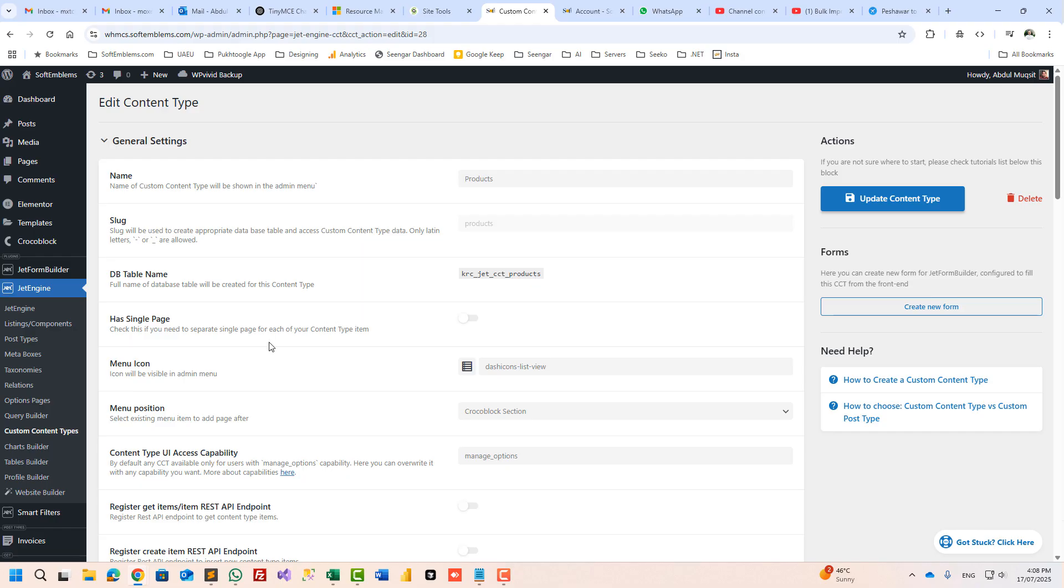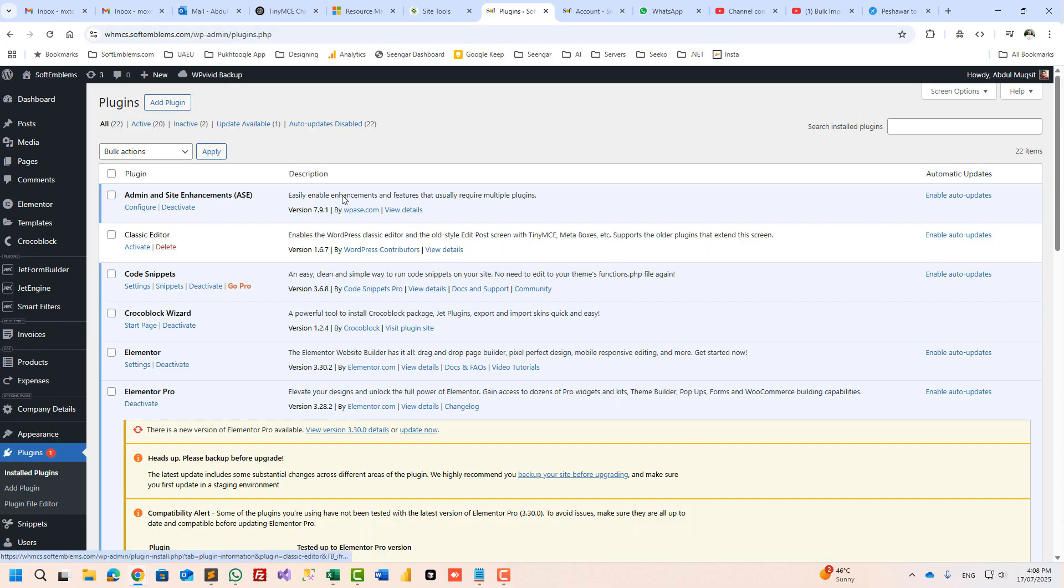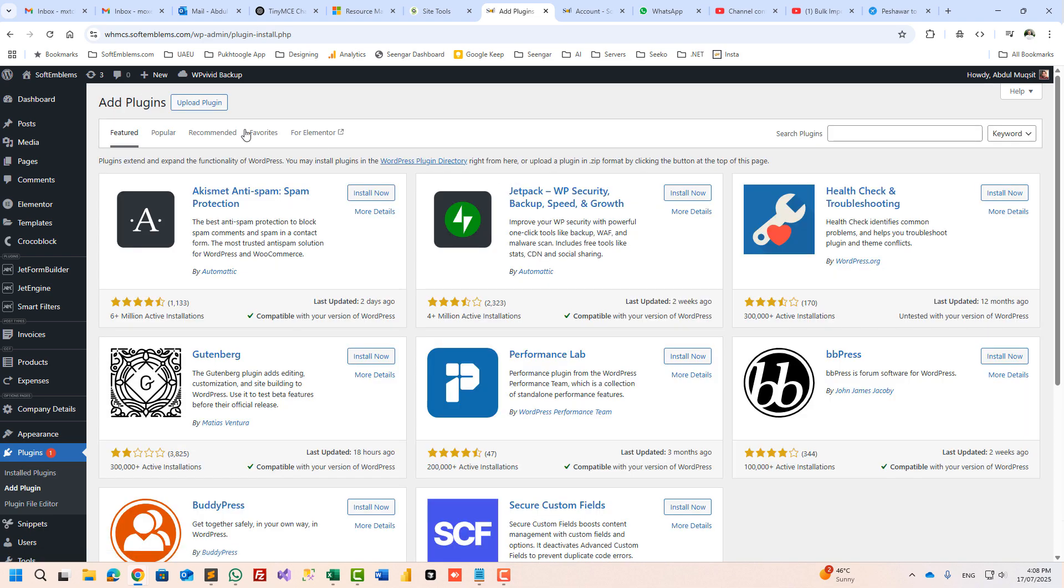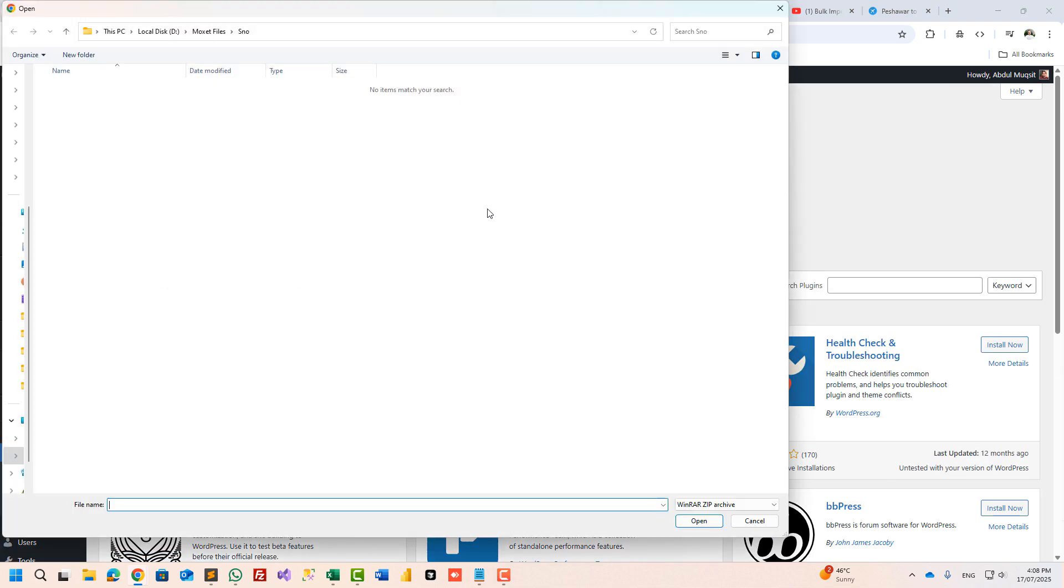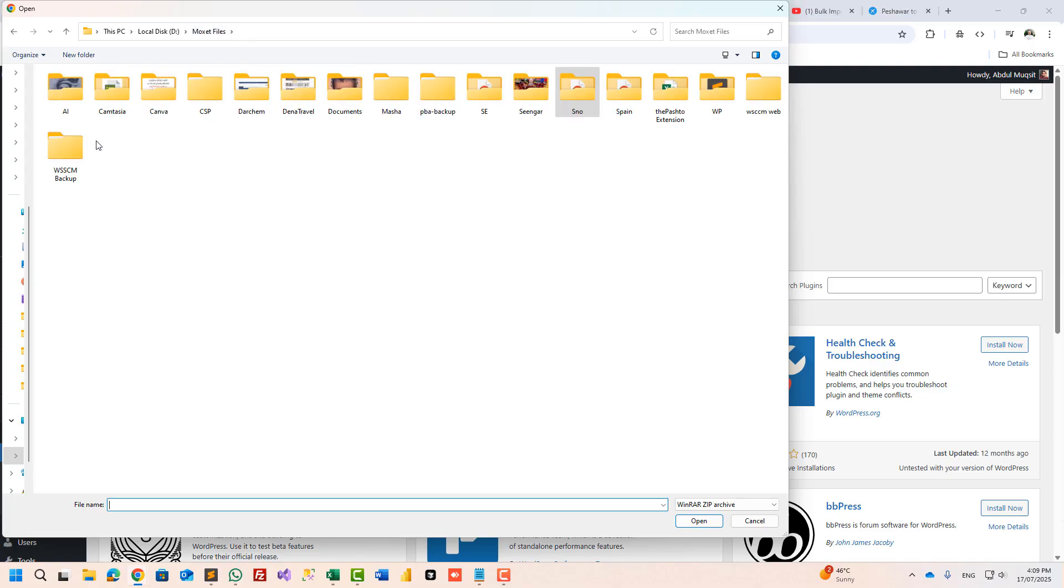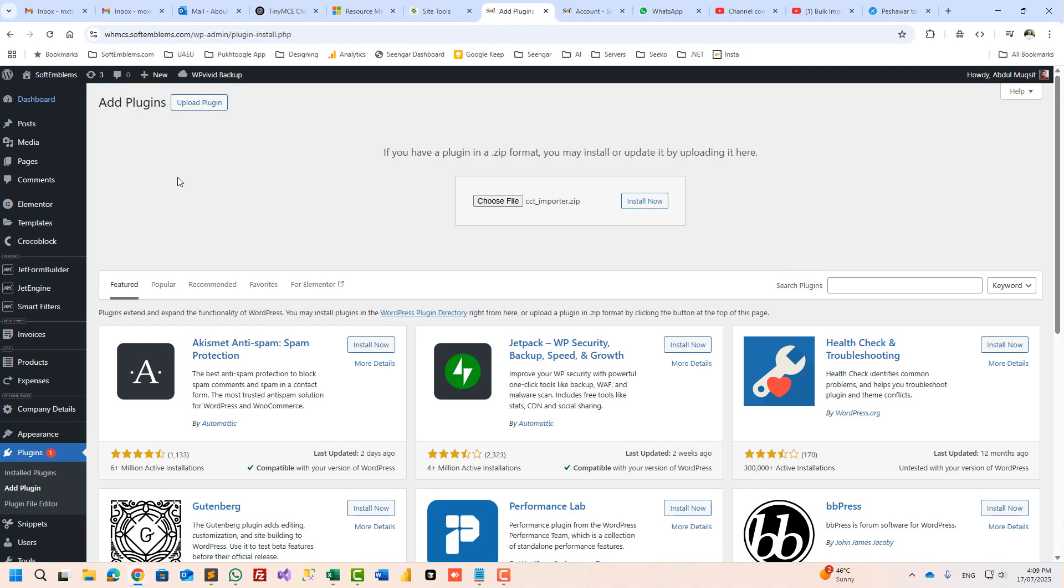Now I will go and install the plugin. Add plugin, upload, and this is plugin CCT Importer. Install now and activate.